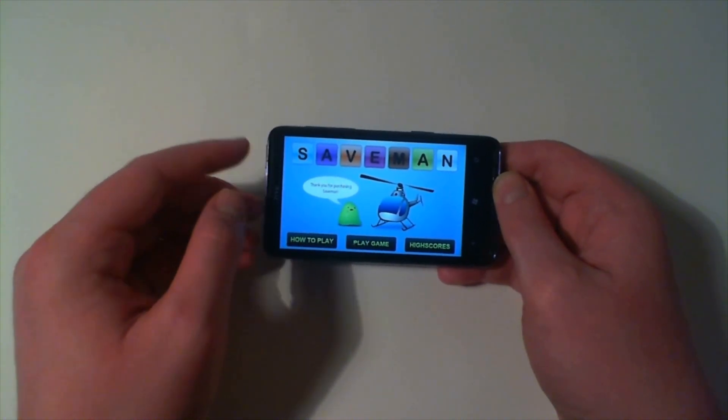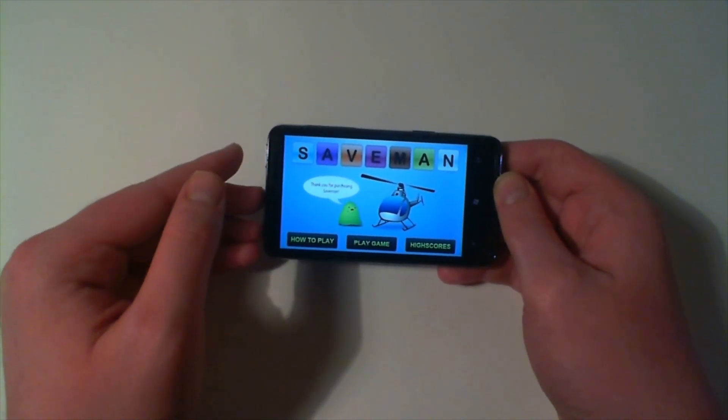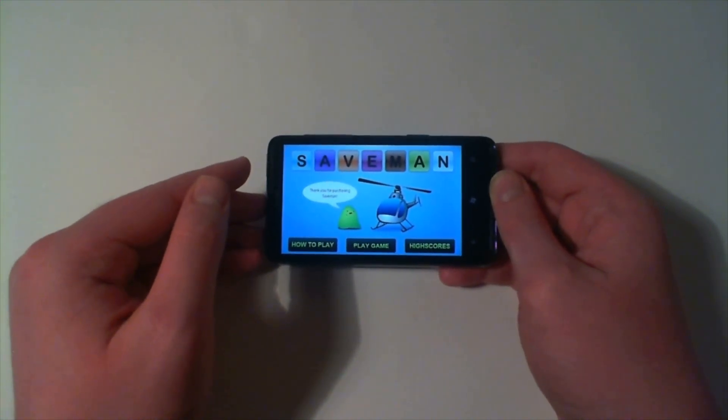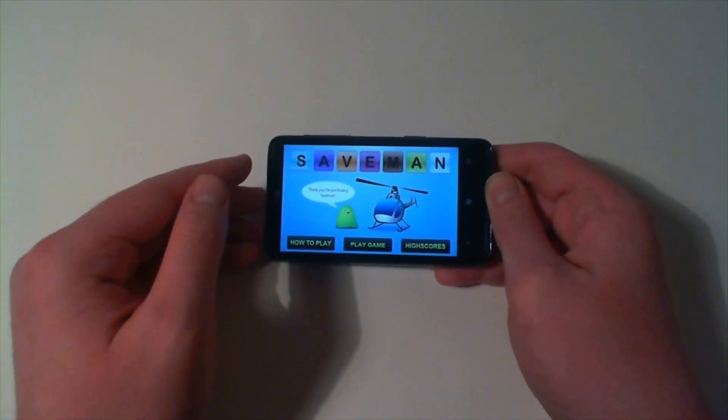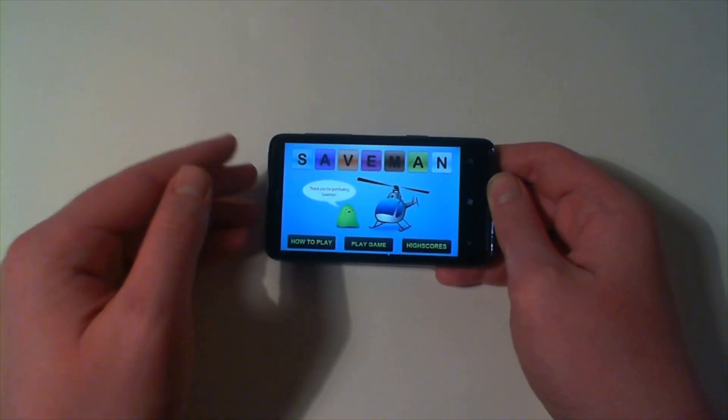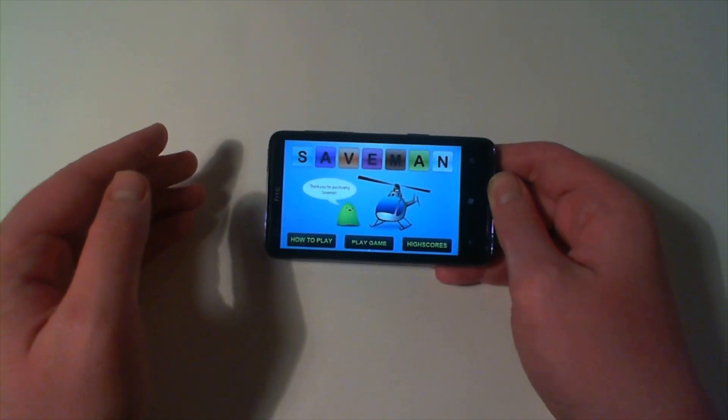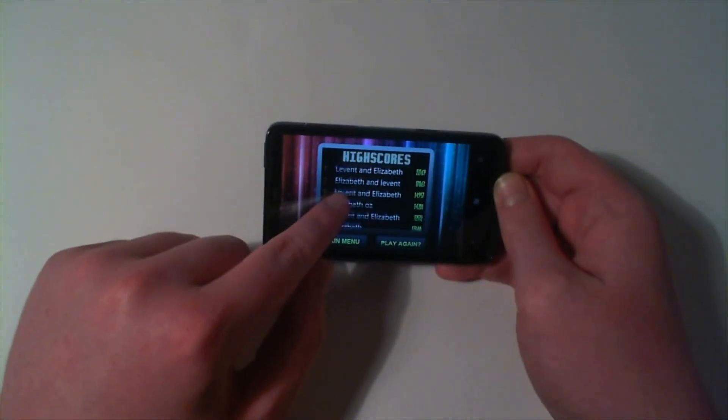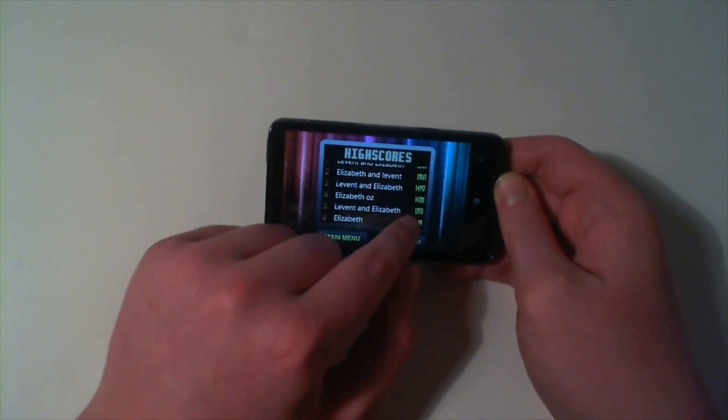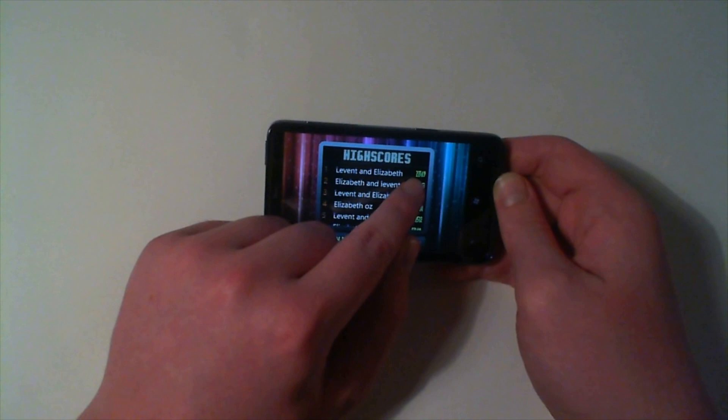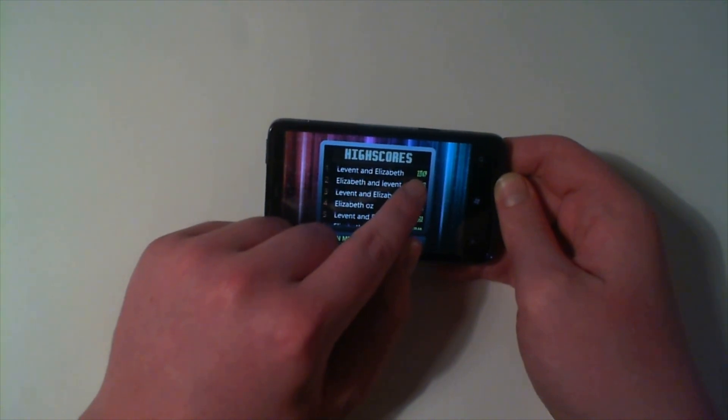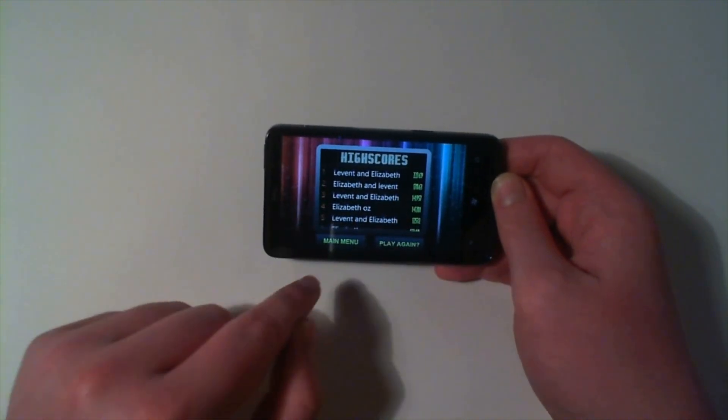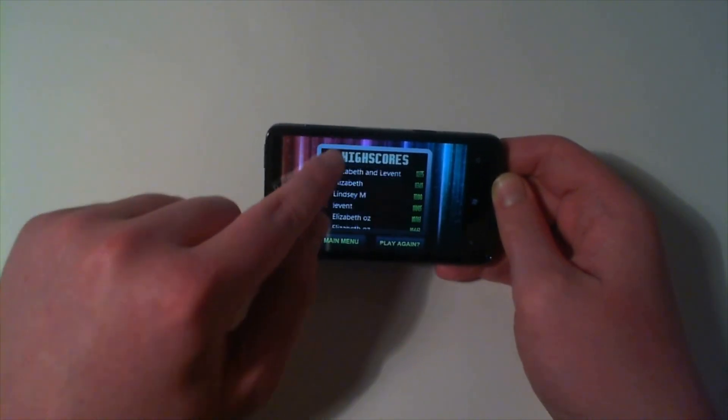You also get additional points for any other words that you generate after you've saved him, and then there's a high scores board which is connected to the internet. So let's just wait for that to load. The top score at the moment is 22,769 points.